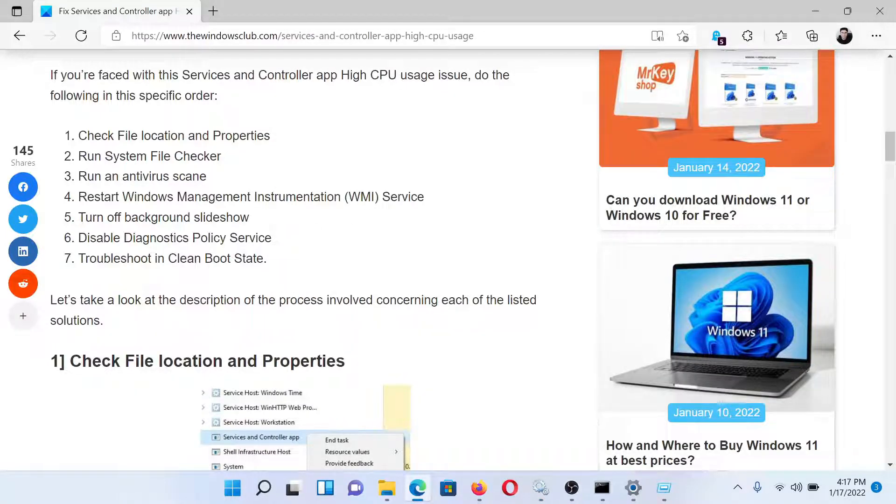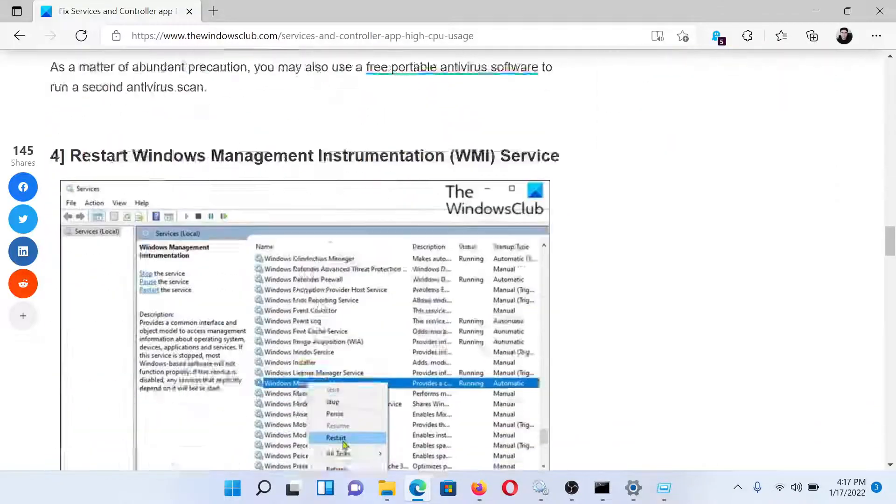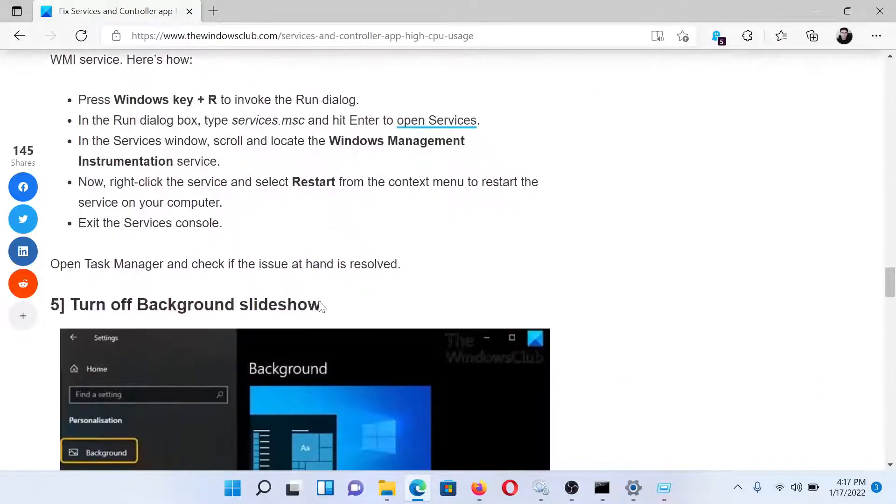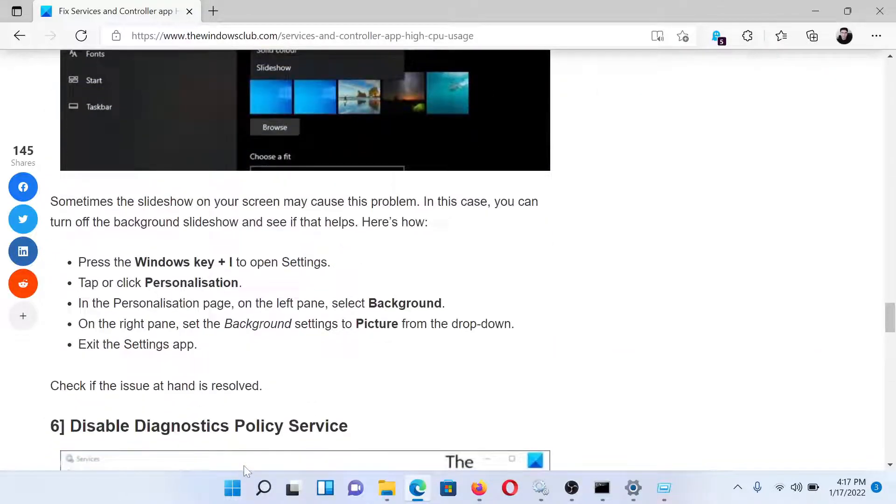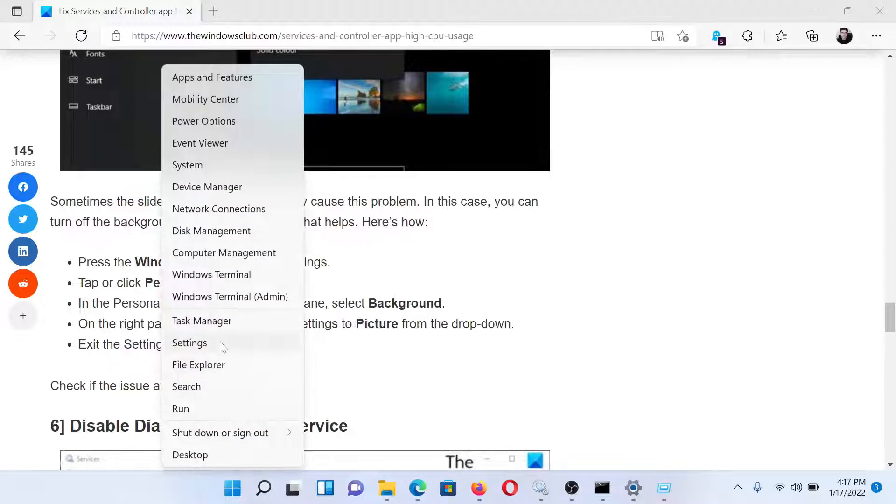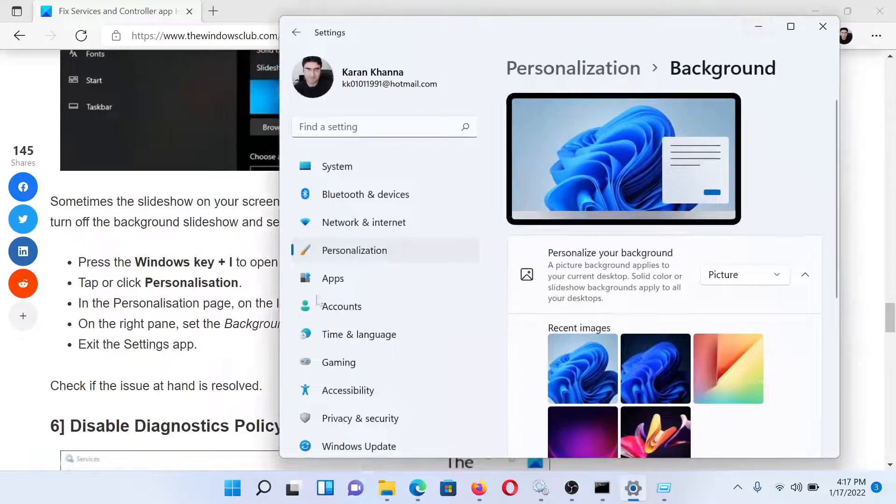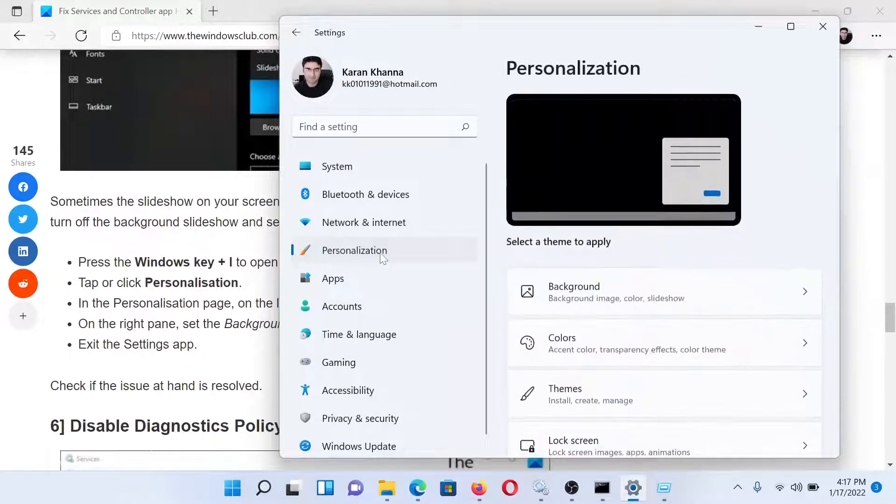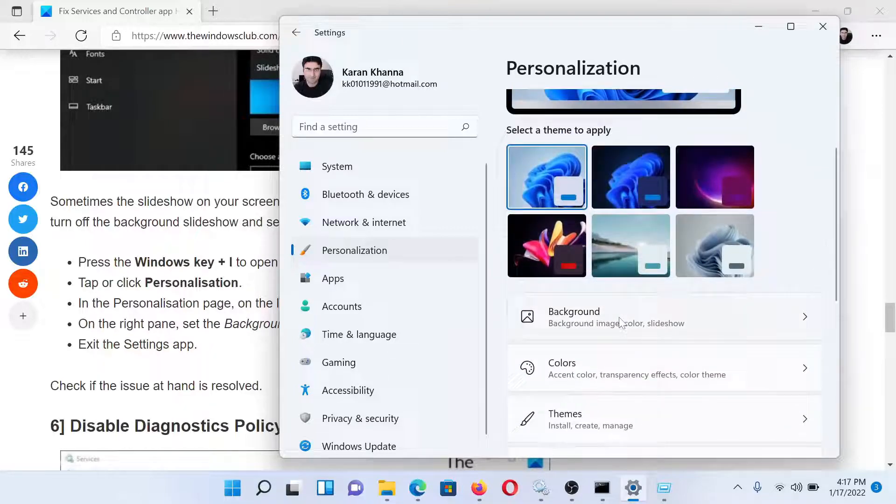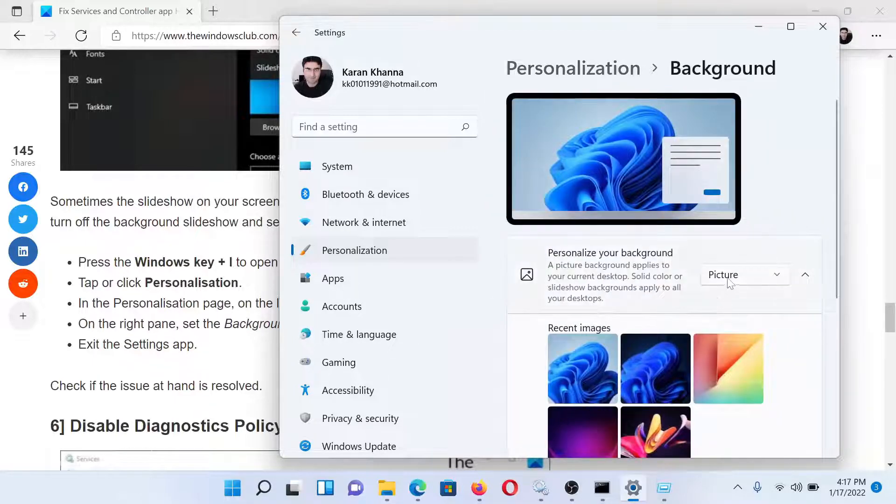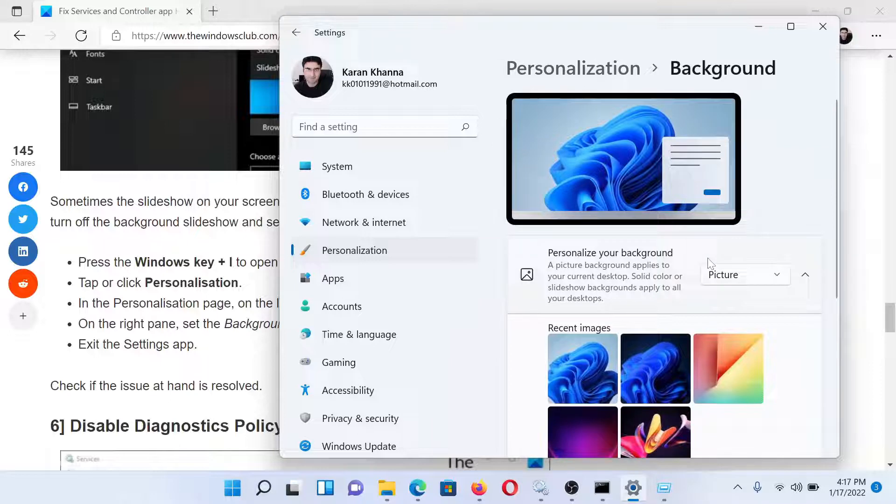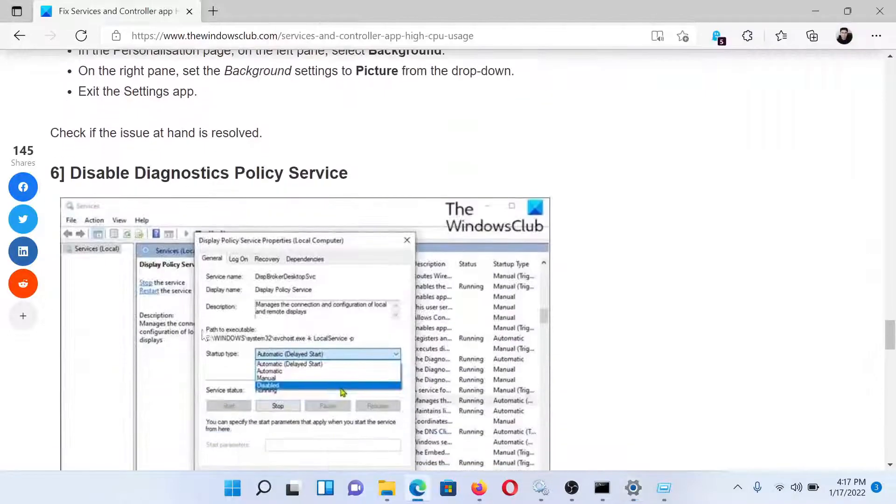The next solution would be to turn off background slideshow. Now let us check the procedure for the same. Right-click on the Start button and select Settings. Go to the Personalization tab on the list on the left-hand side. In the right pane, click on Background. Make sure that the Personalize Your Background option is set at Picture and not at Slideshow.